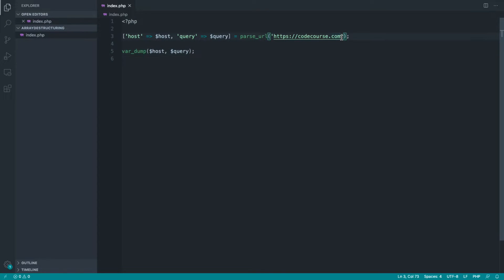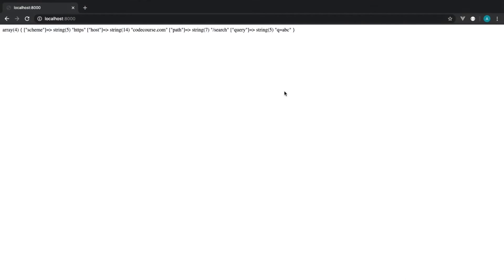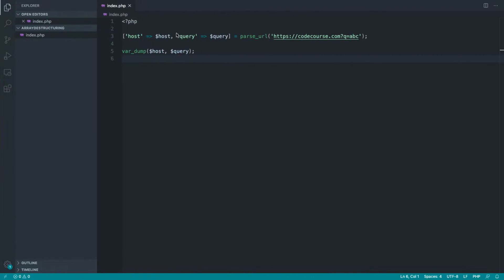Actually, let's just add in a really simple query string back into here. Obviously, with this, what we'll get is the host and the query string, because we know that we're destructuring this from the array that's returned with parse URL.